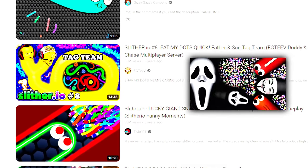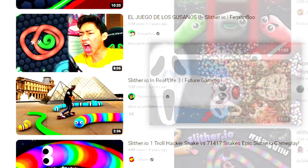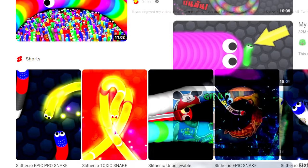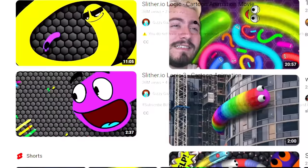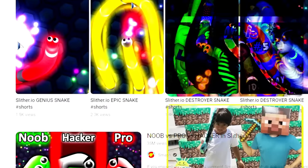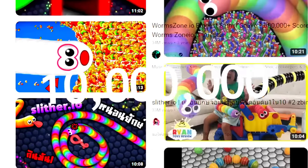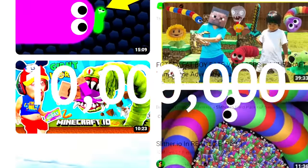Maybe not the scary part, but the obviously faked, edited, or clickbait Slither gameplay would often get tens of millions of views.